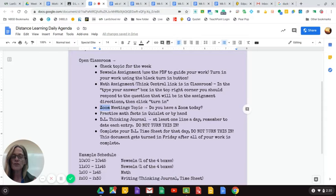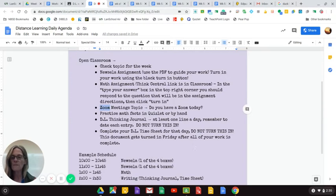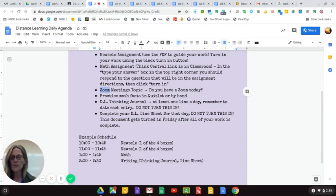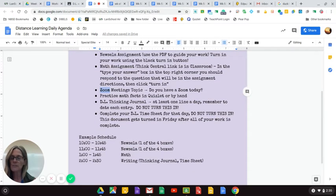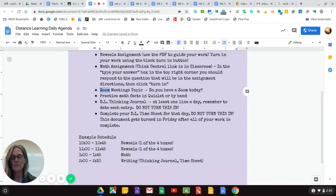Here, do not turn this in every day. This document gets turned in on Friday. For those of you that are struggling to find a schedule, here's a sample schedule. Remember, you only have to do two of the Newsela boxes on each assignment.